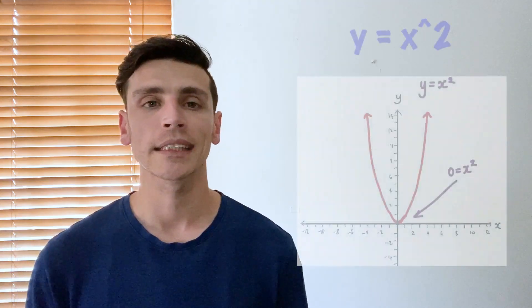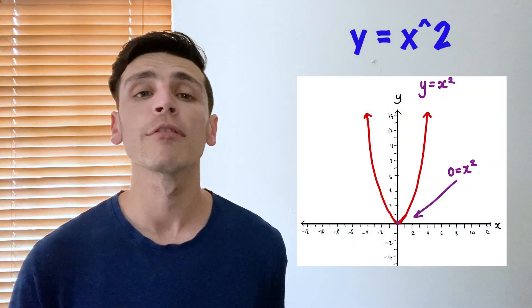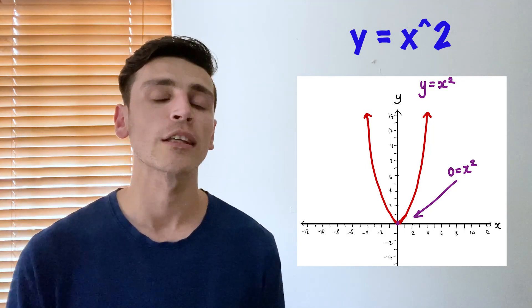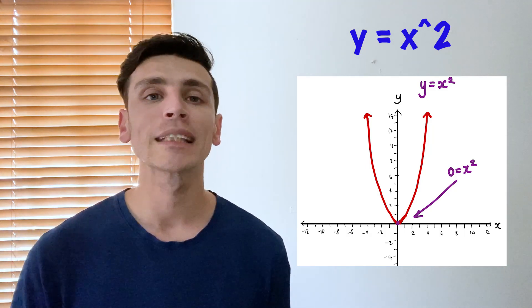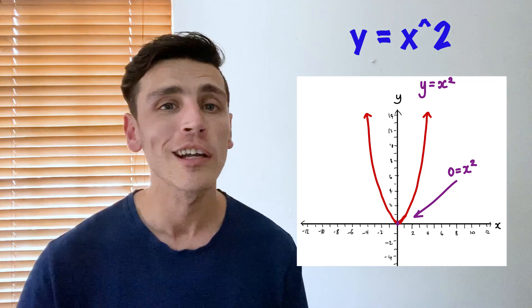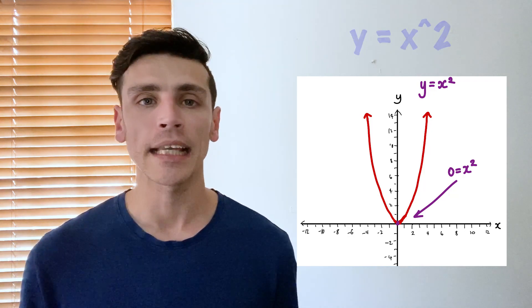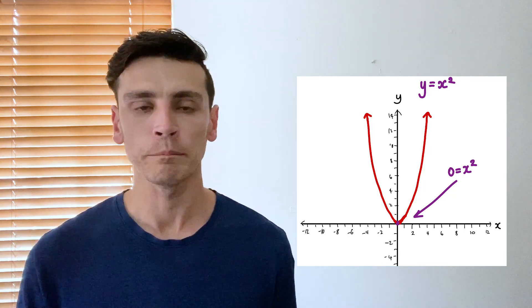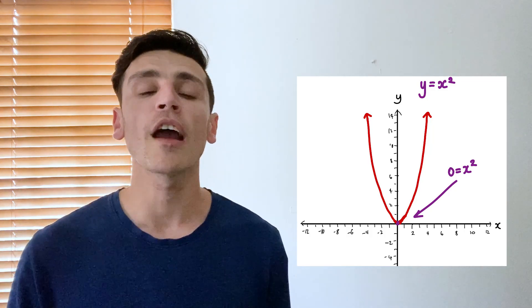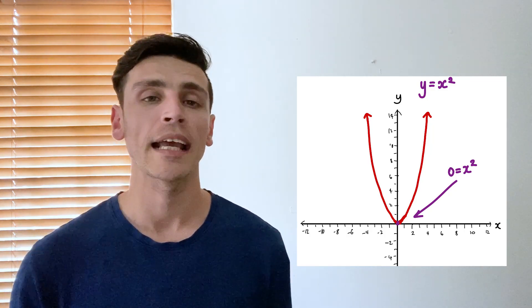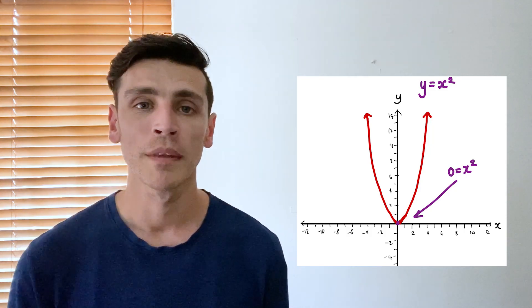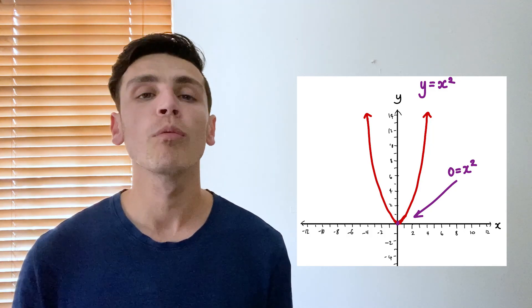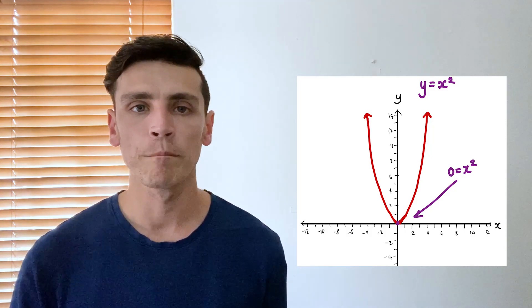So say if we take for example y equals x squared. Well as you can see it's a lovely curve next to me and all we have to do to solve the roots of the function is work out where our curve, our funkadelic line, wherever it crosses our x-axis which is the horizontal line. And as you can see in my curve the only place in which it touches our horizontal line is at zero. So that's our answer. The root of the function y equals x squared is zero.